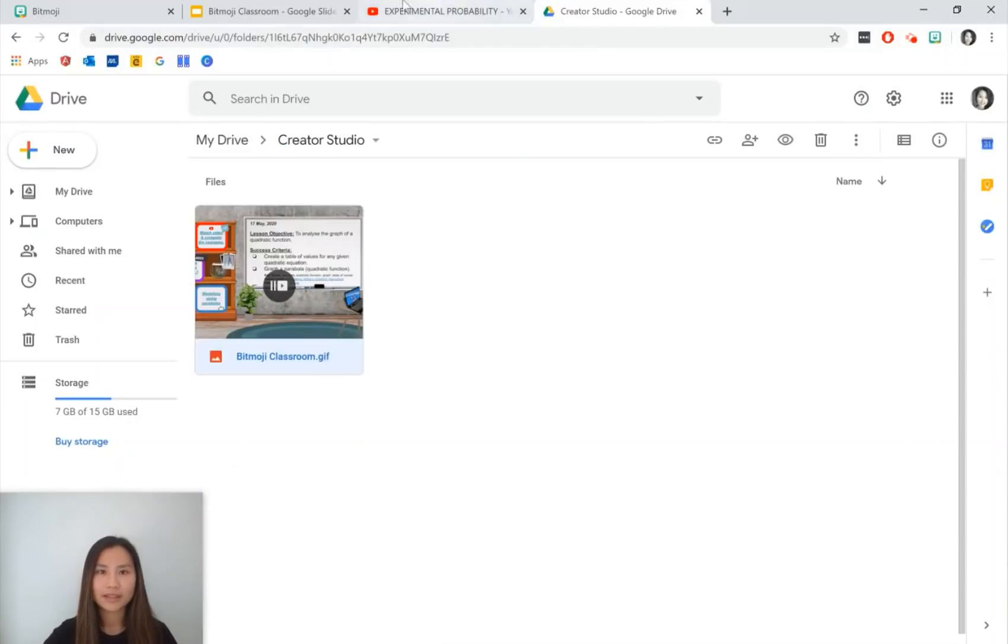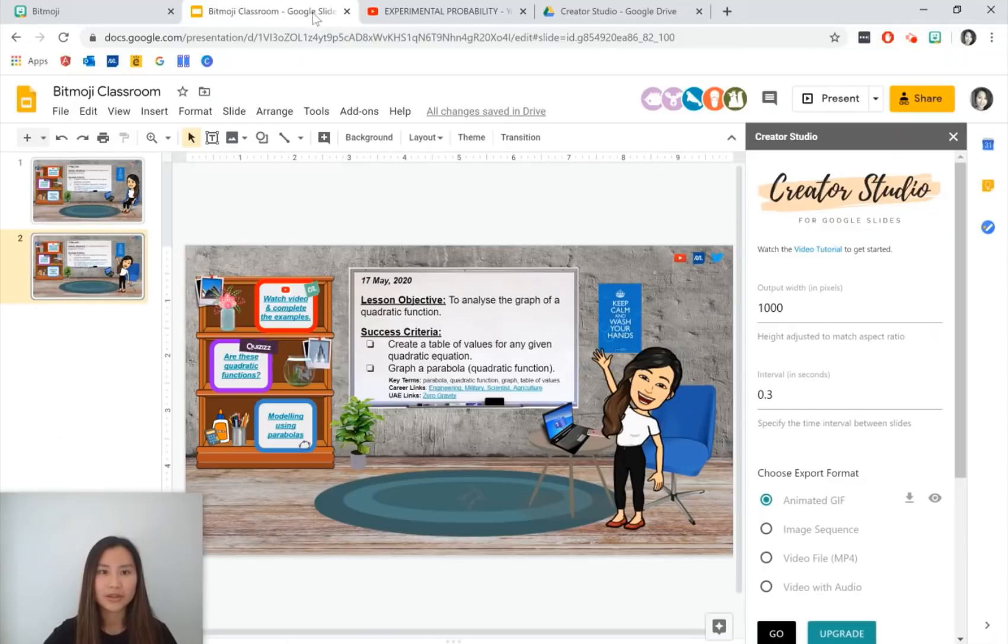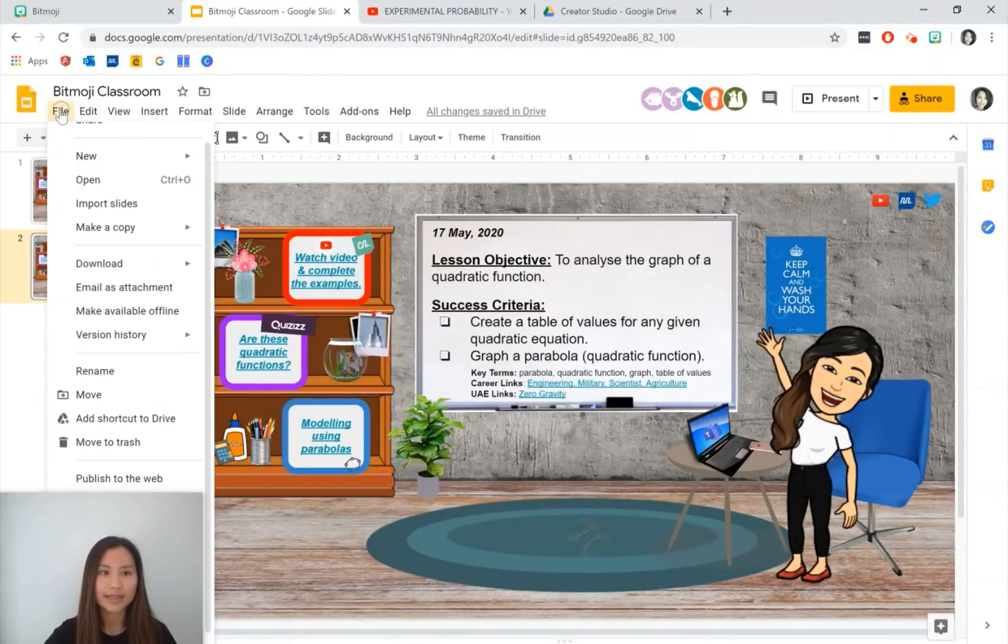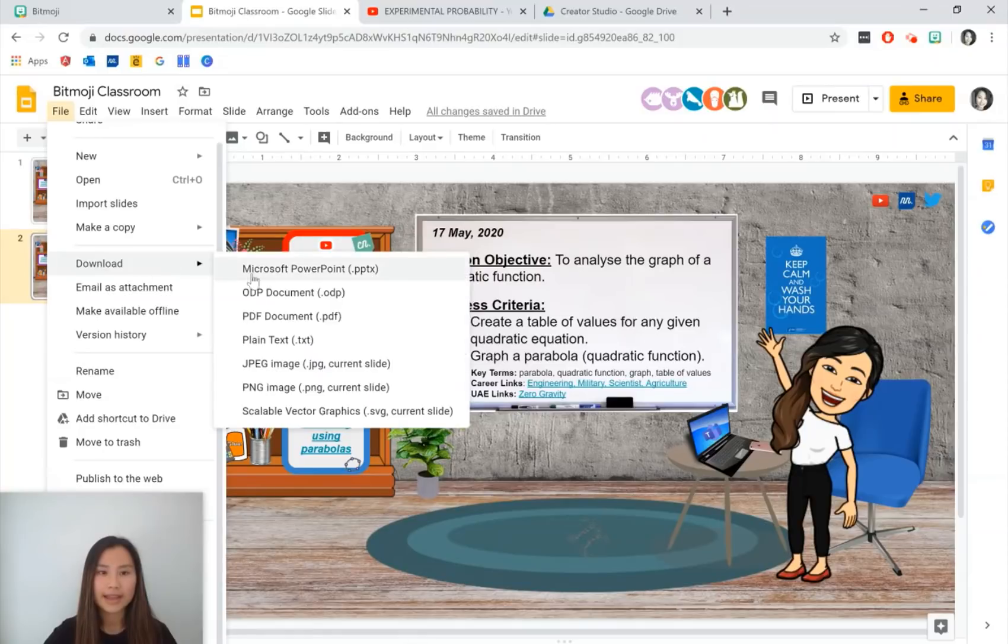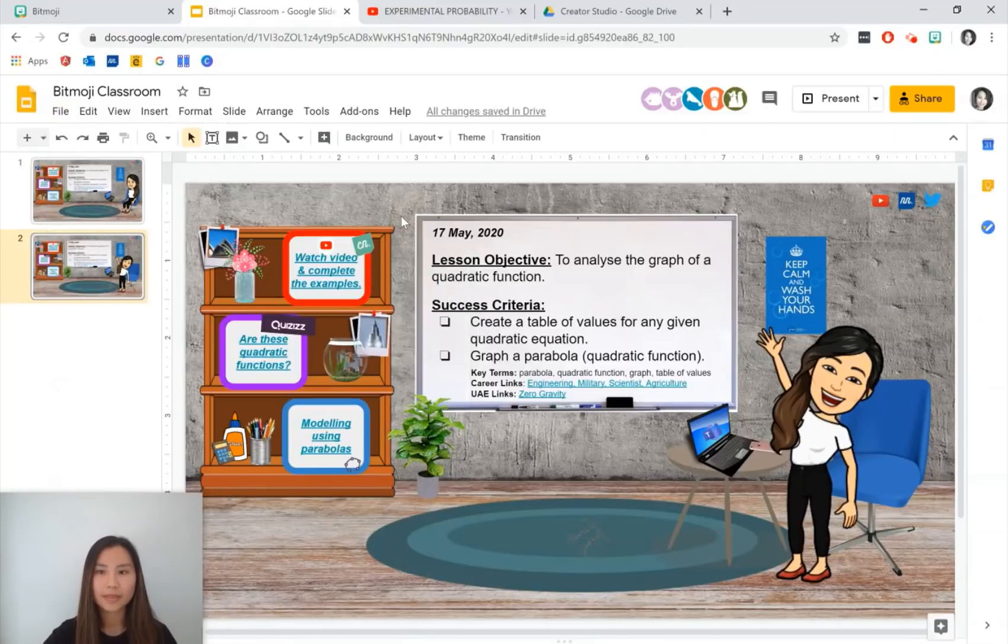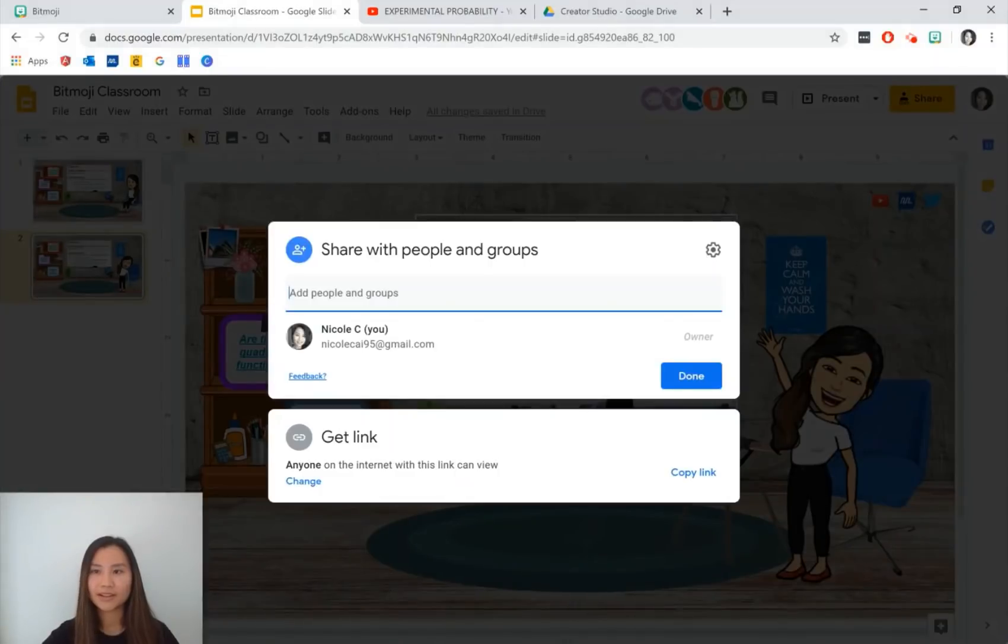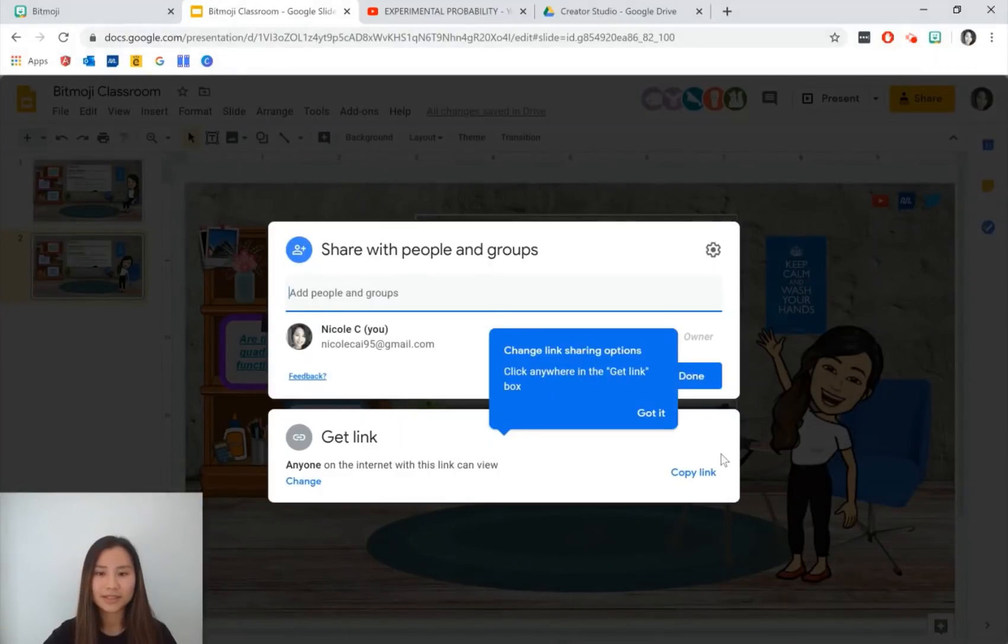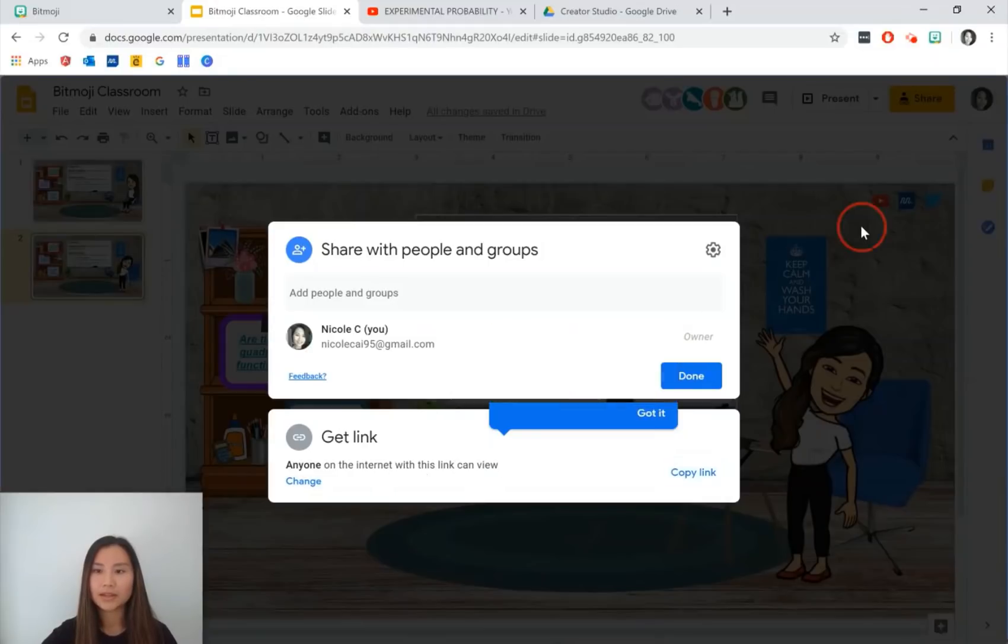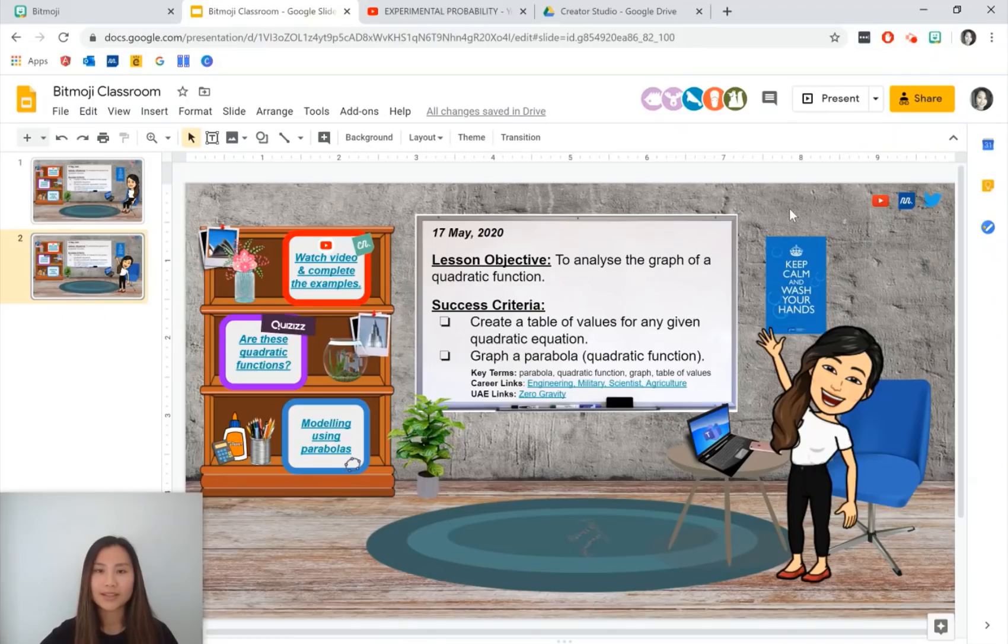The other thing to note is you can also download this Google slide as a PDF. And what that does is it keeps the hyperlinks there as well. So you can go on and click on the links. Make sure you share it with your other teacher friends by copying the link here. And anyone with this link can view your Google slides.